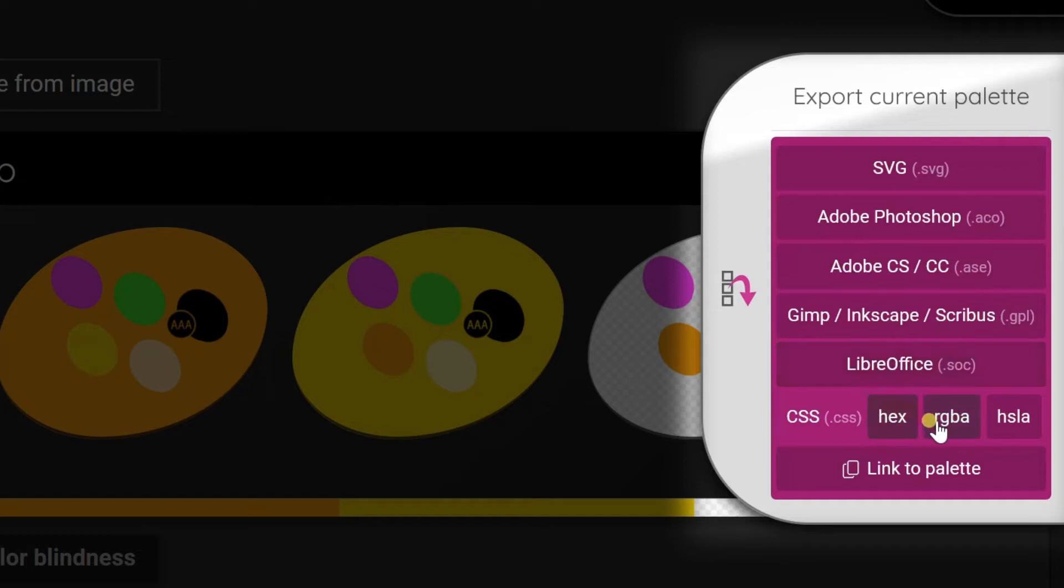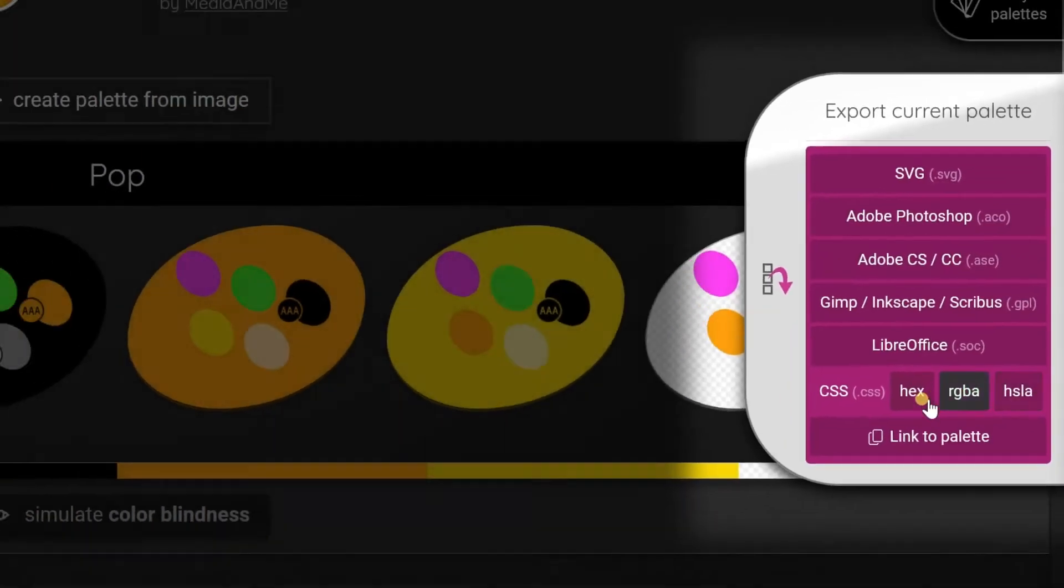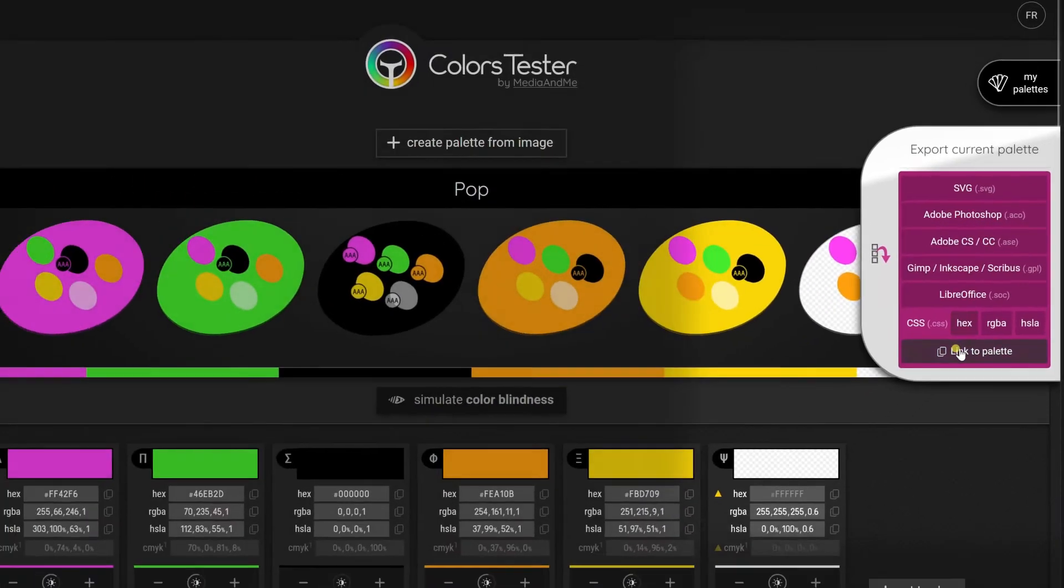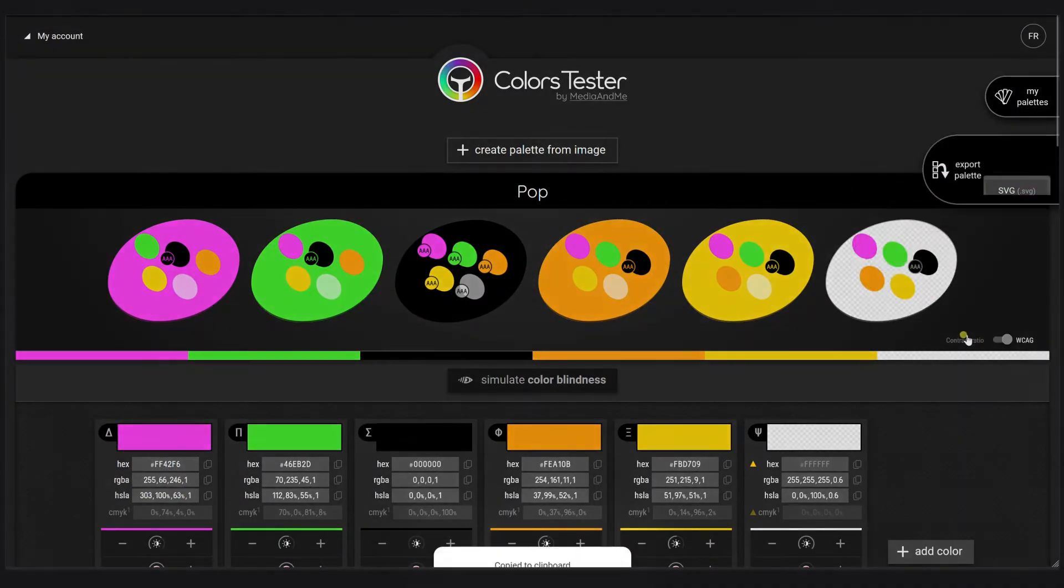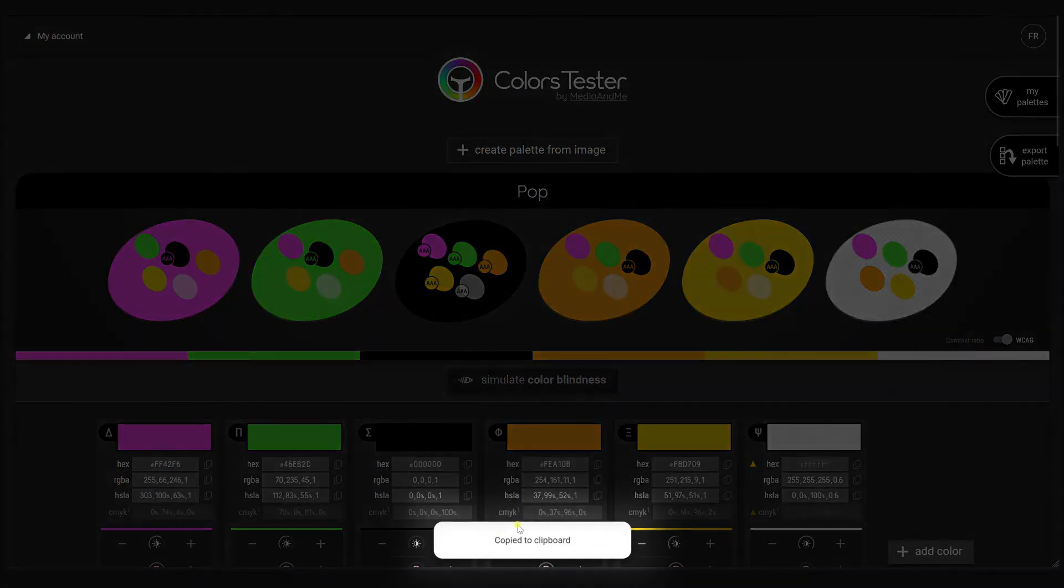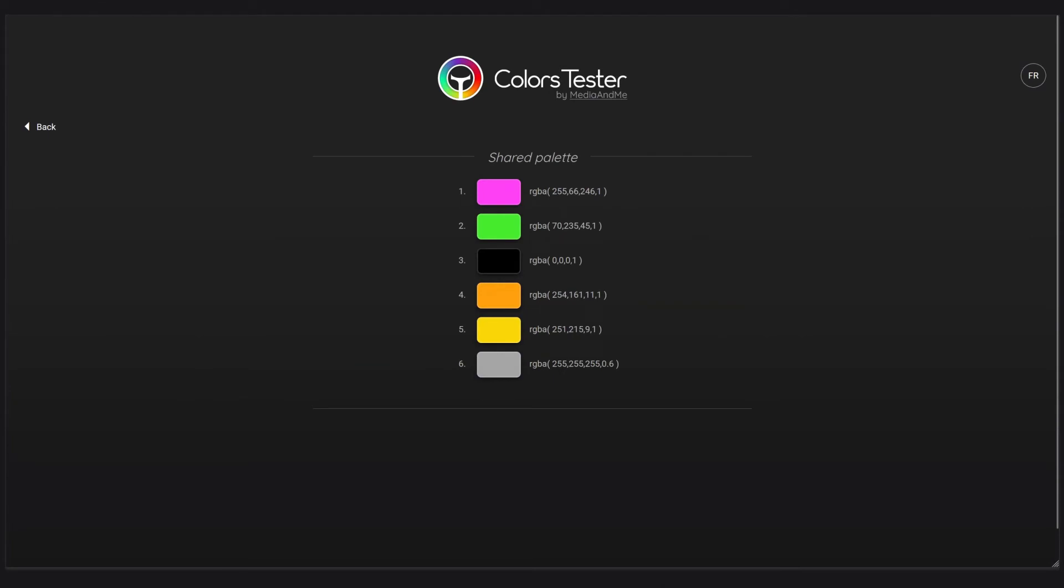You can export with the CSS file with hexadecimal, RGBA, HSLA or create a link to palette. You can get the link to palette by hitting it. It will copy it to clipboard and then you can share it with your team. This link is free. Everybody can access it without having a subscription. You can see all the details are here in RGBA including the opacity. So everybody can get the right information.